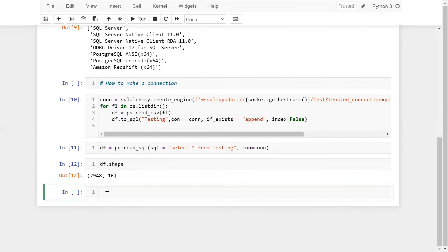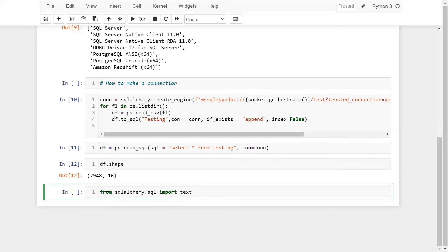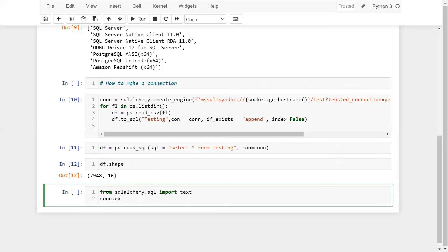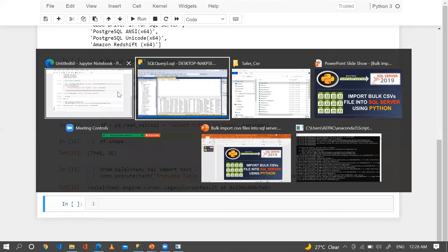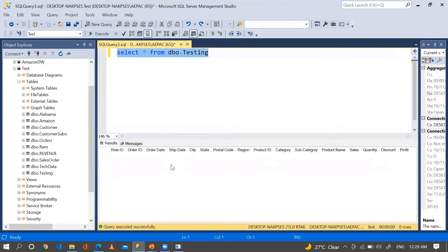Now an interesting question: how can we delete that particular data from SQL Server? For that, we need to import from SQLAlchemy: text. Using connection.execute(text('TRUNCATE TABLE testing')).execution_options(autocommit=True). Now when I check again, the data has gone.